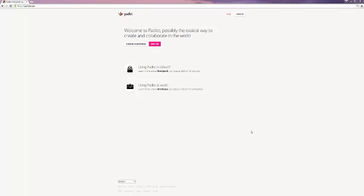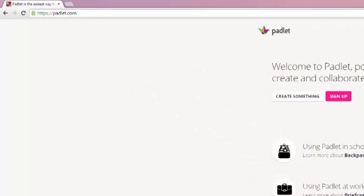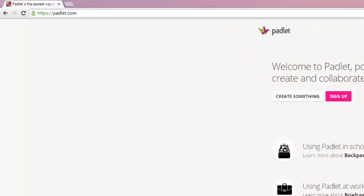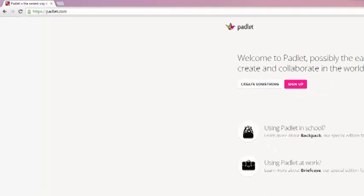Today we're looking at Padlet, a handy online tool for visually organizing your information. Here we are at the Padlet homepage, which, as you can see in the top left corner, has the URL of padlet.com.